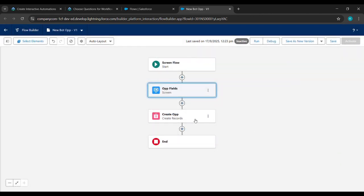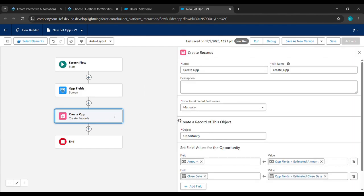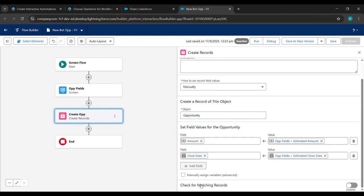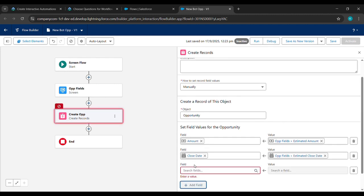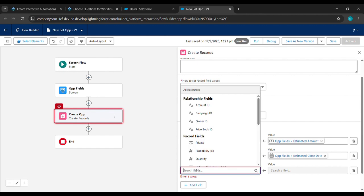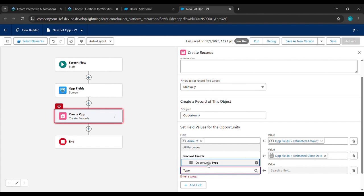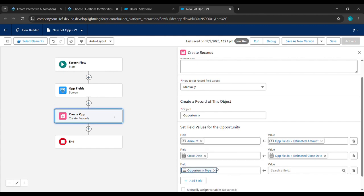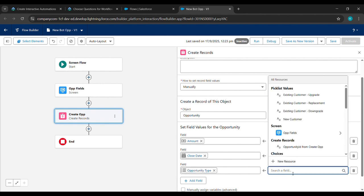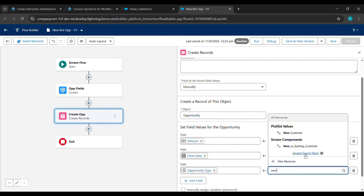Now click on Create Opp and click Add Field. For Field Type, type 'type' and select Opportunity Type. Then click on Value.